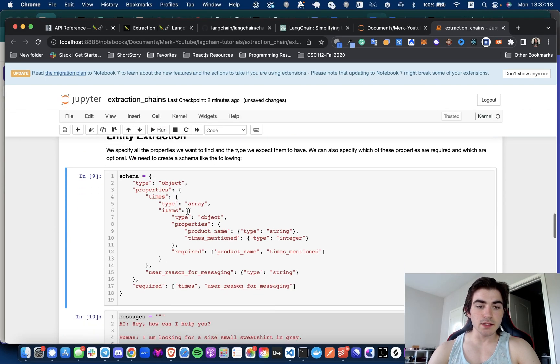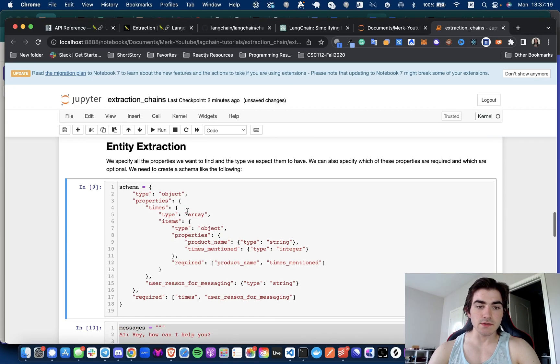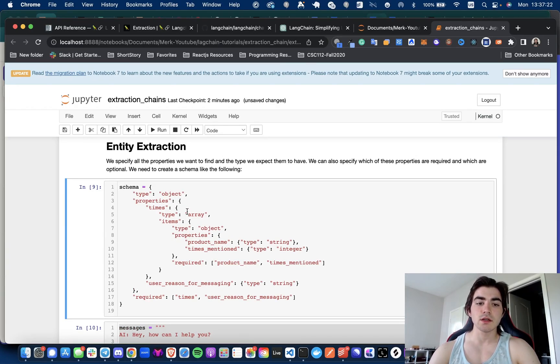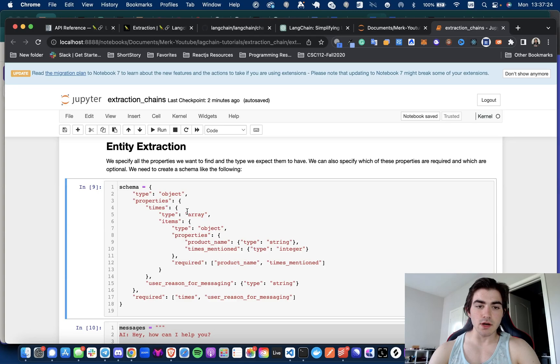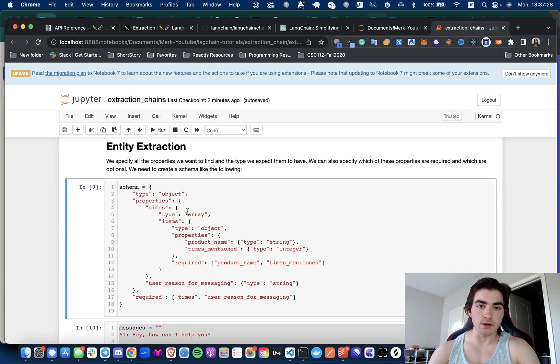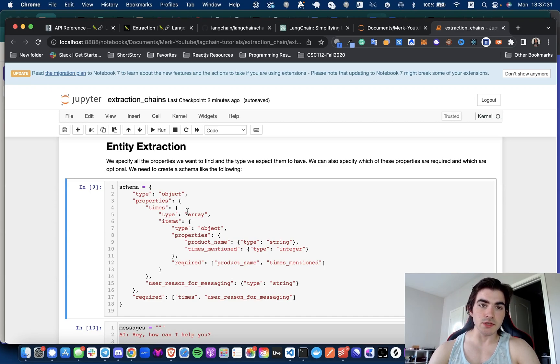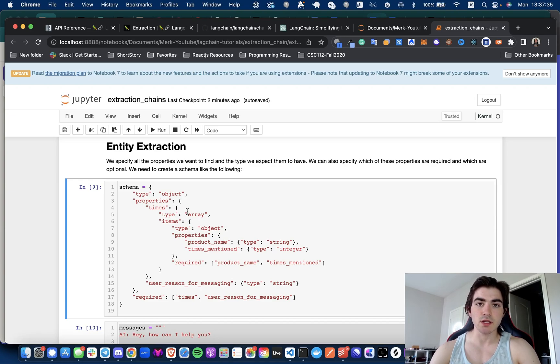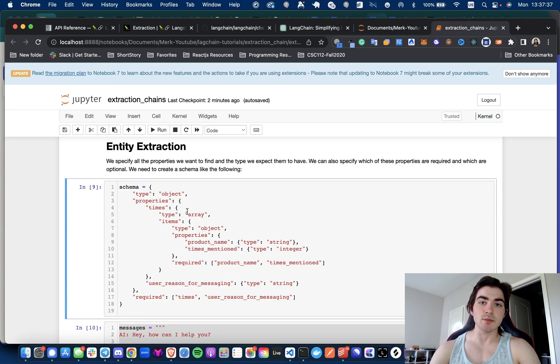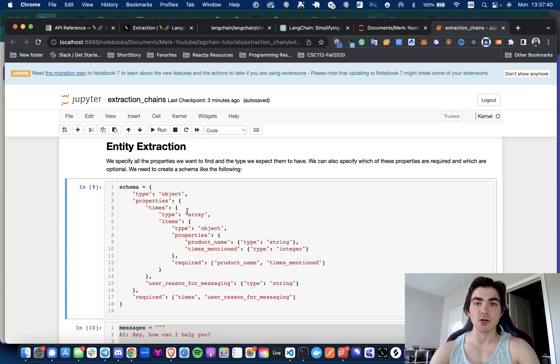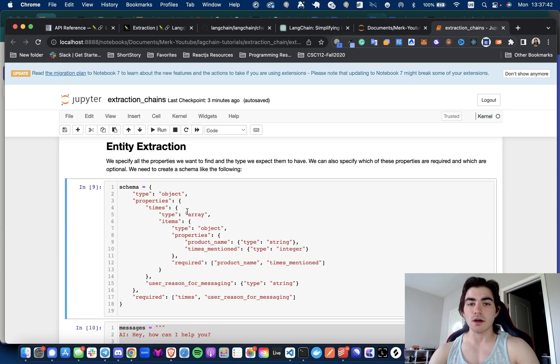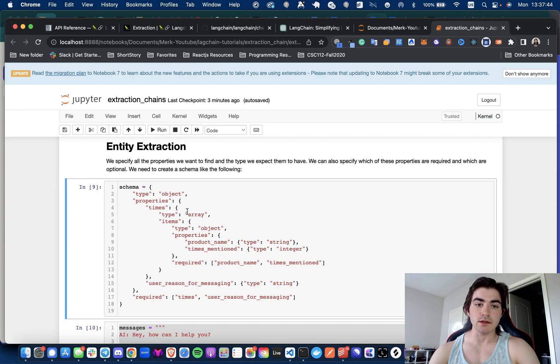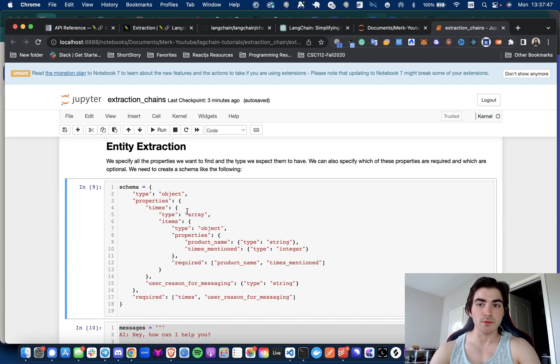And here is our schema. So this is the first way we can do it: we can use a JSON schema where we can define what properties we want the LLM to be looking for. And so like I mentioned earlier, potentially this case could be messages between chatbots and the customer. A good example of how we could actually use this to our benefit is we could define a schema that talks about the product's name and the number of times it's been mentioned.